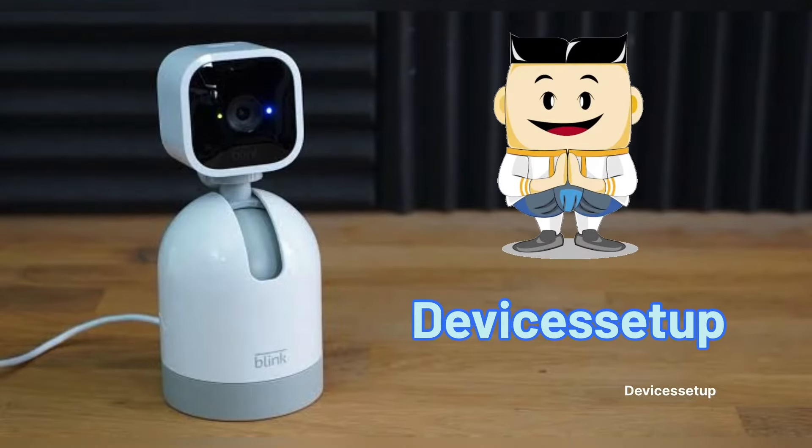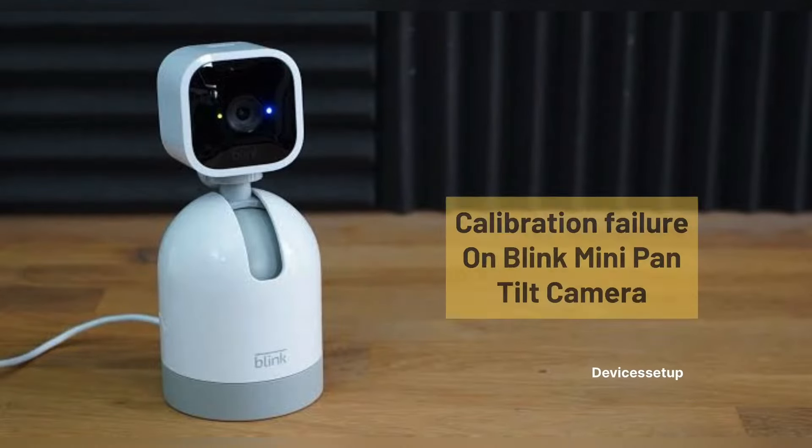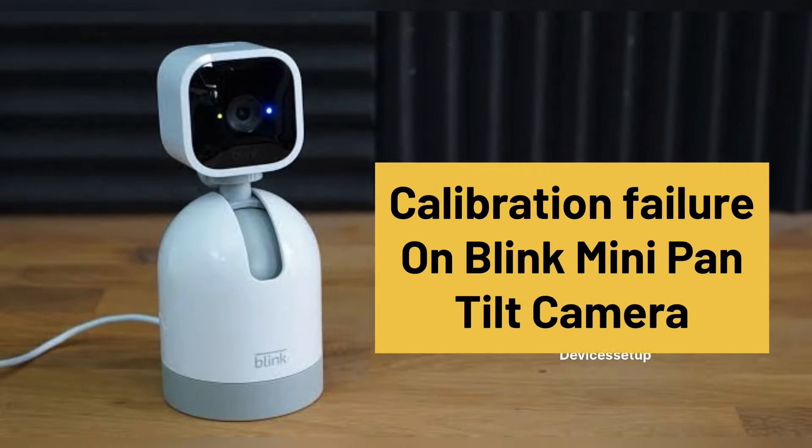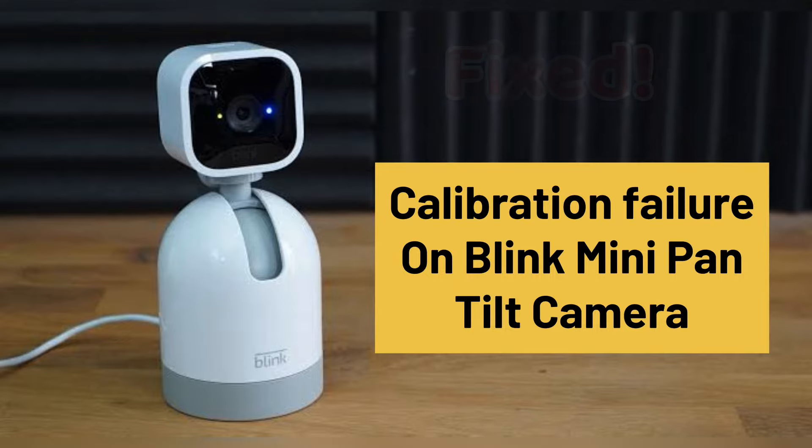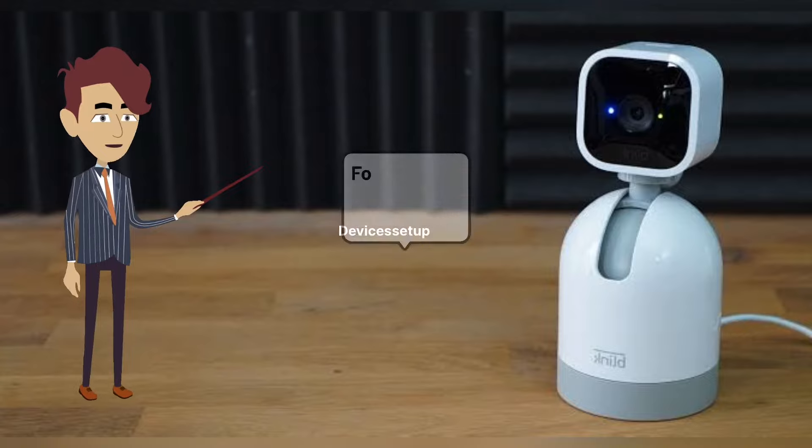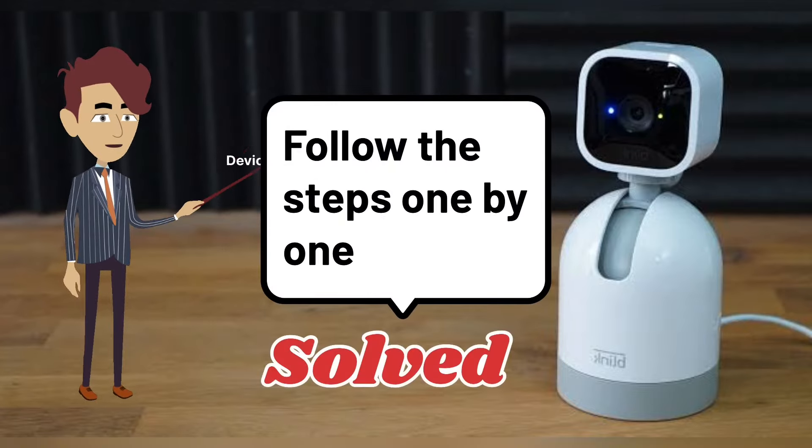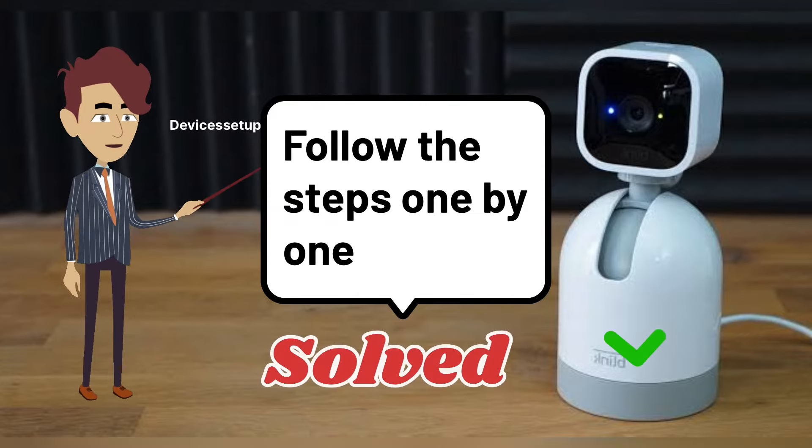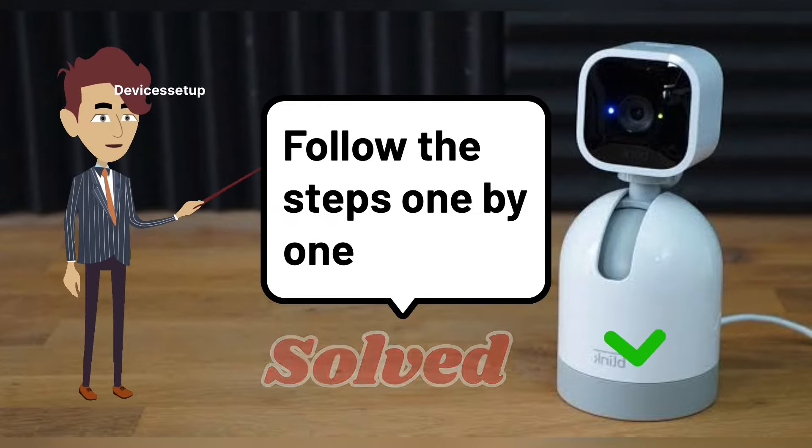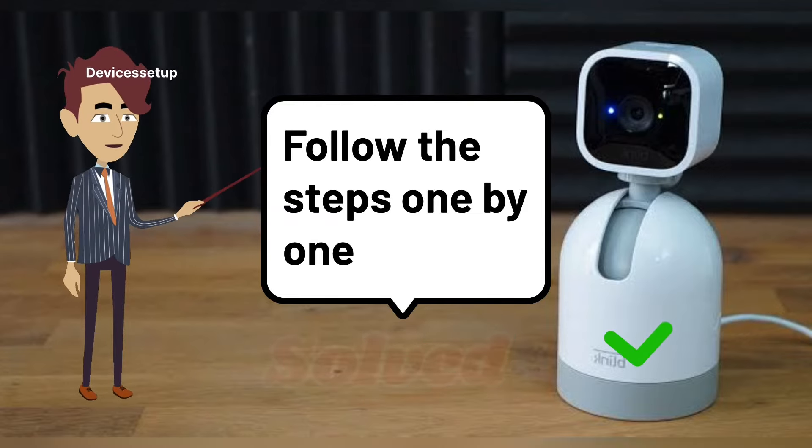Welcome to Devices Setup. Today we will learn some diagnostic methods to resolve calibration failure on Blink Mini Pan-Tilt Camera. I'm going to mention a few steps that you can try one by one. These methods have solved problems for many of us and I'm sure will help you too. So let's get started.